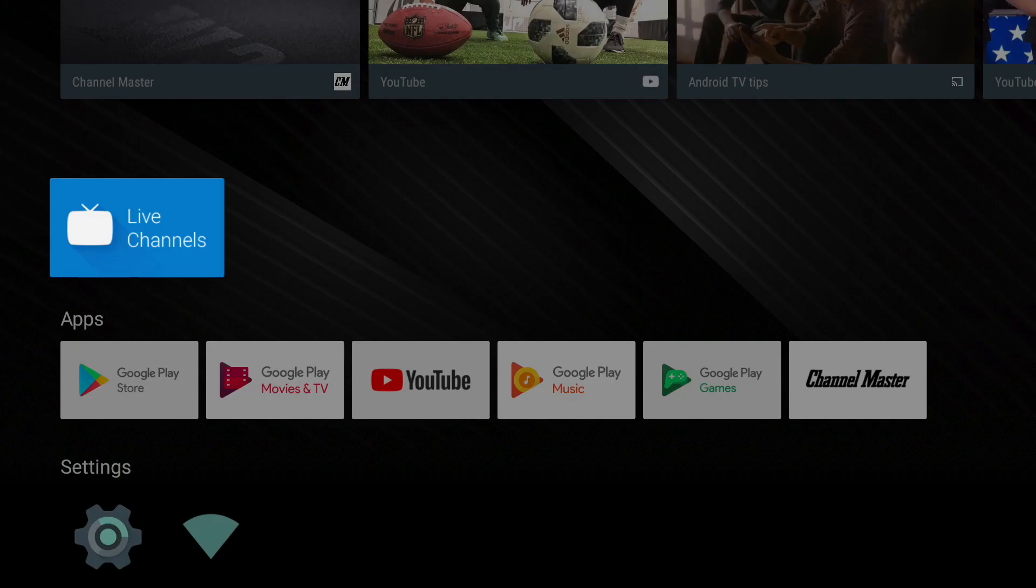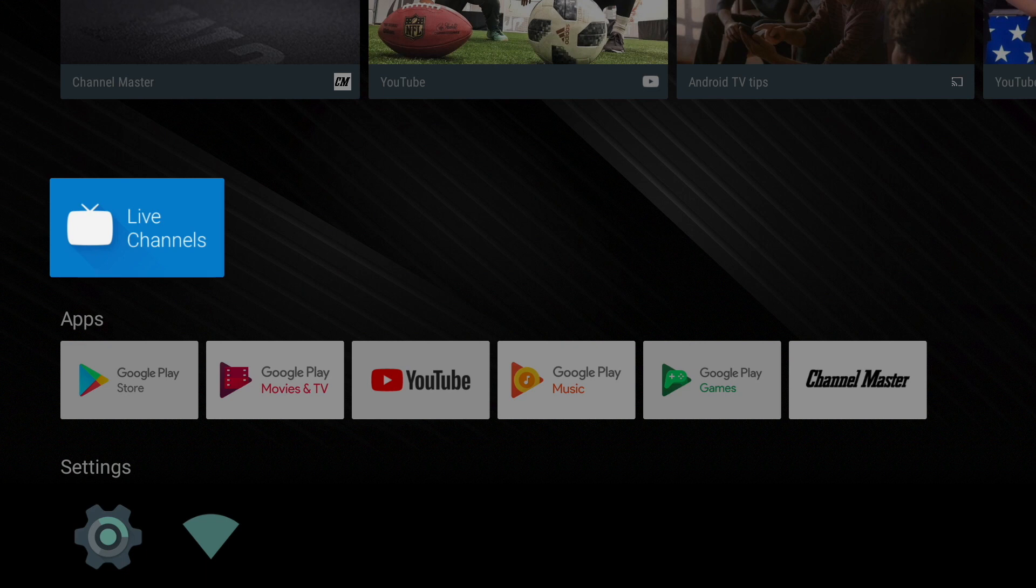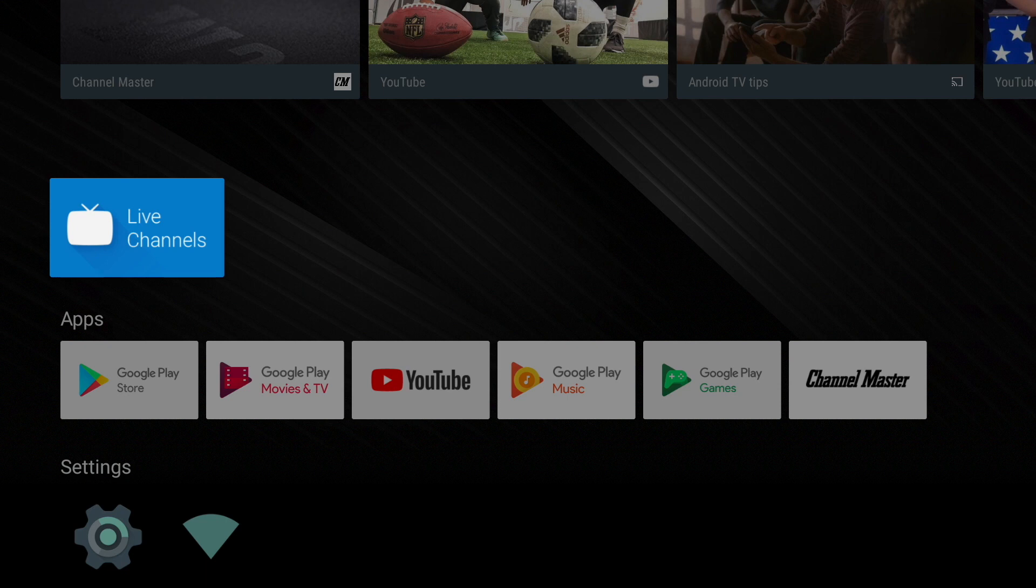The Channel Master row consists of apps recommended by Channel Master, including the Google live channels app, which utilizes Stream Plus internal tuners, allowing you to watch live TV received by a standard over the air TV antenna. Other apps recommended by Channel Master can be populated in this row in the future.